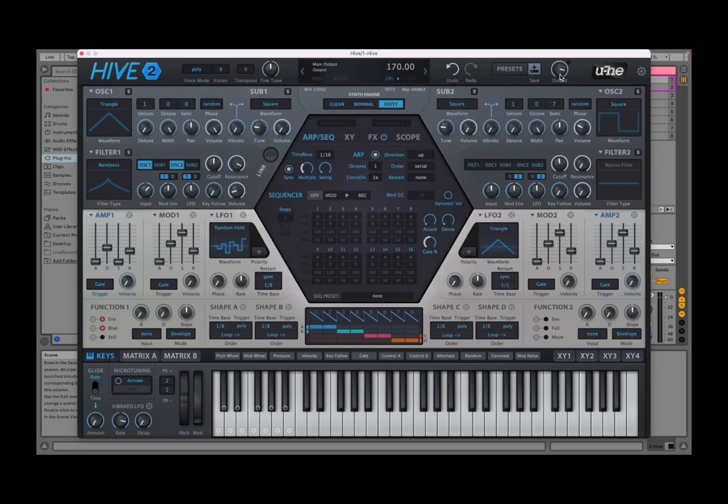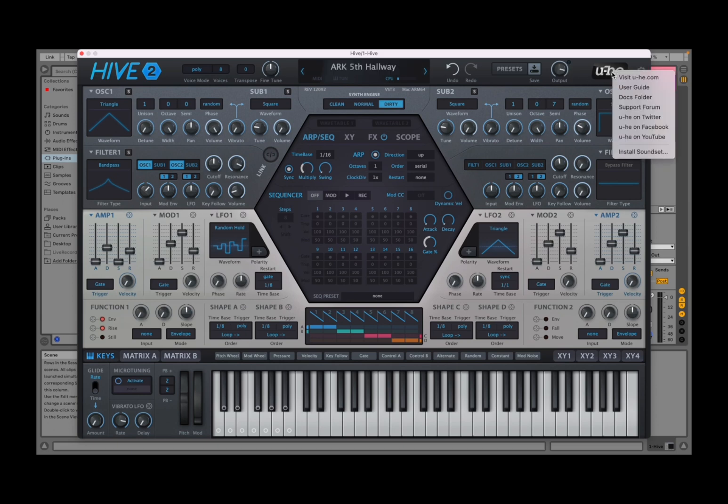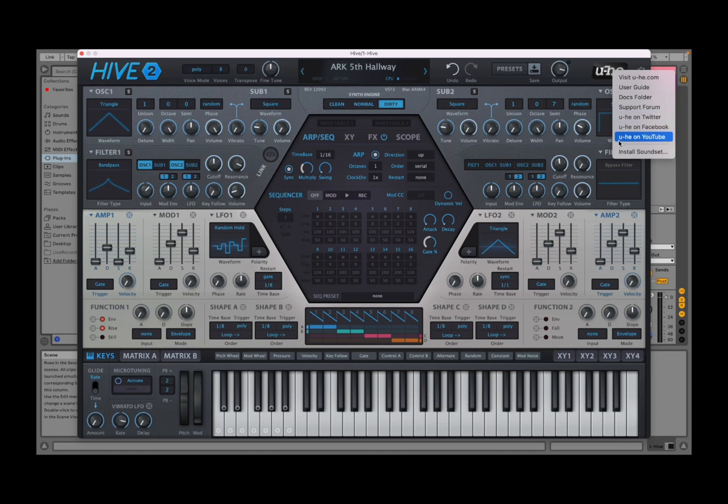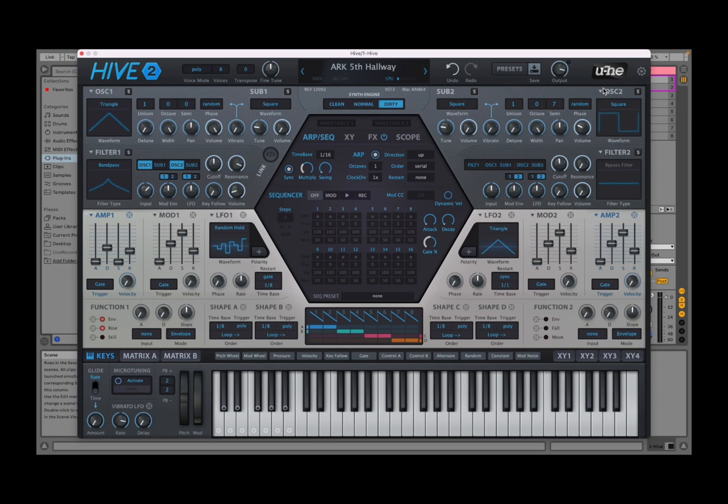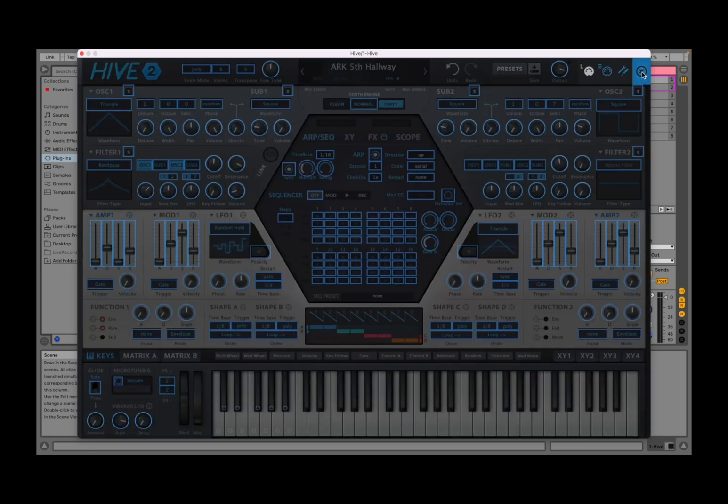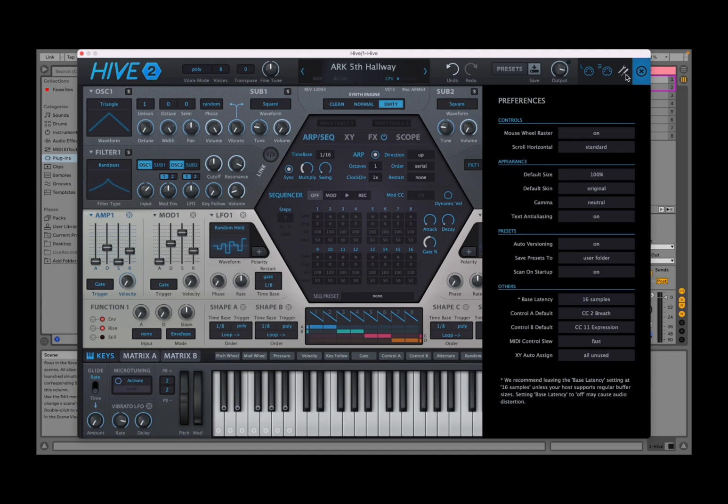You have a dial for your master output, really important. Then you have an icon here, the U-he icon or logo. Click on it and you have links to the website, the user guide, and even to install some sets that you might find useful, particularly if you work with Linux. On the right hand side you have this cogwheel symbol, this is where you enter a menu to actually change the preferences like on controls, appearance, etc.